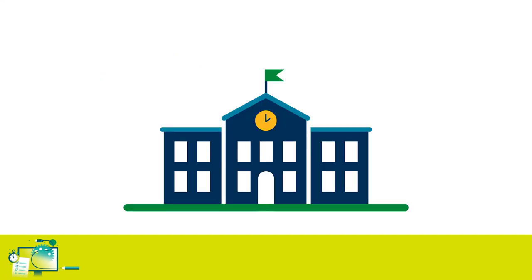If you cannot attend your exam, you must let your school, college, or training provider know immediately.